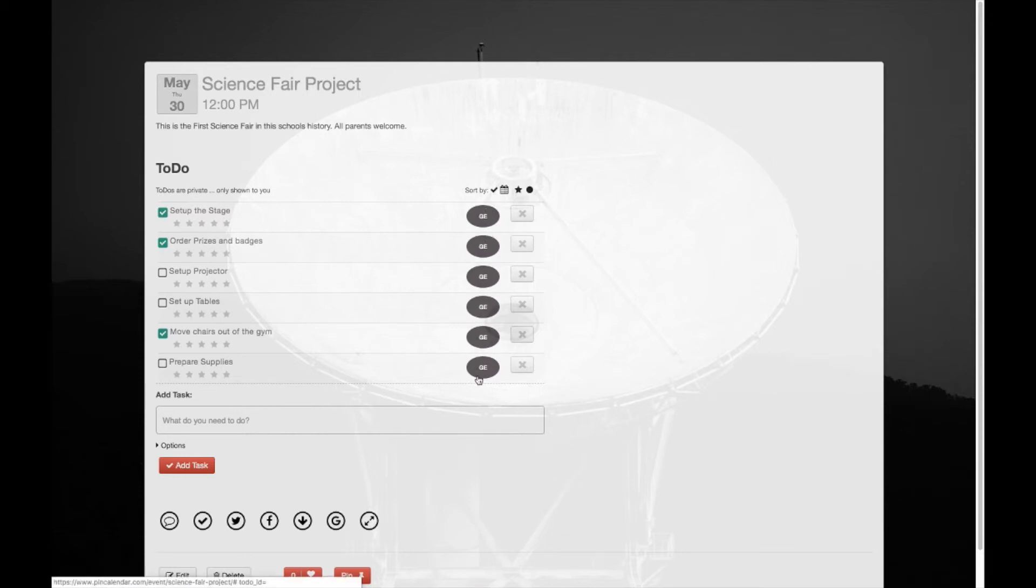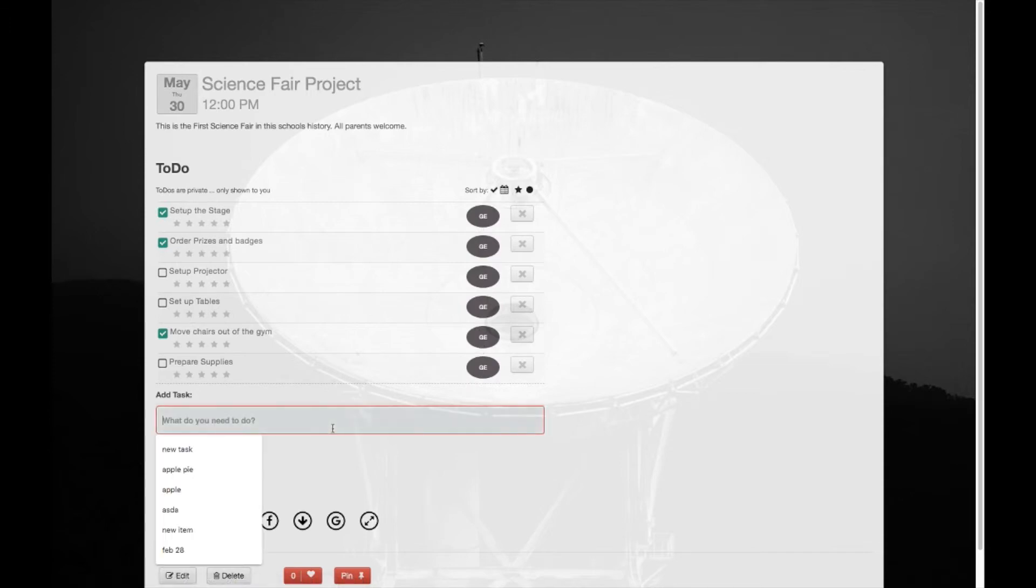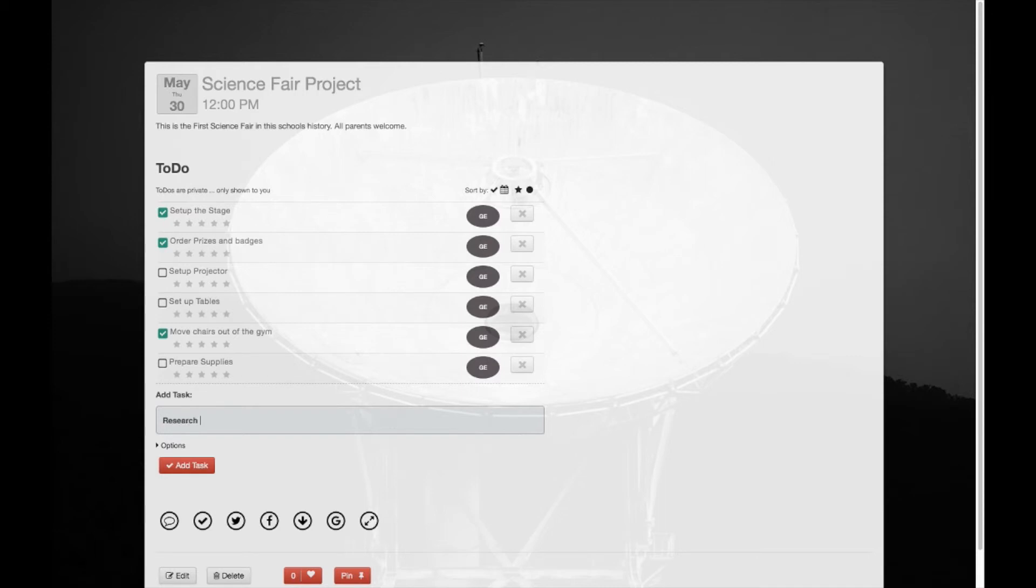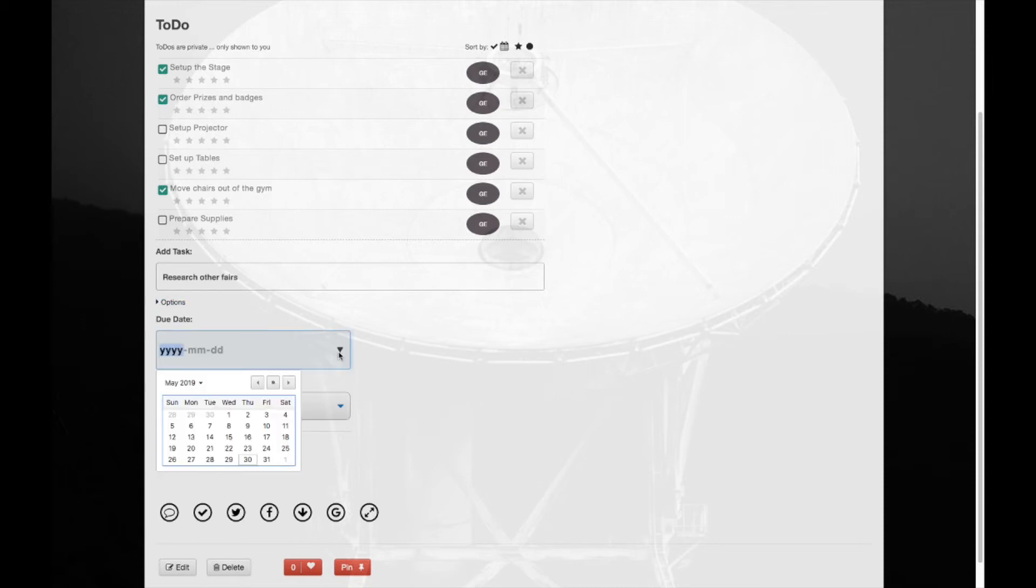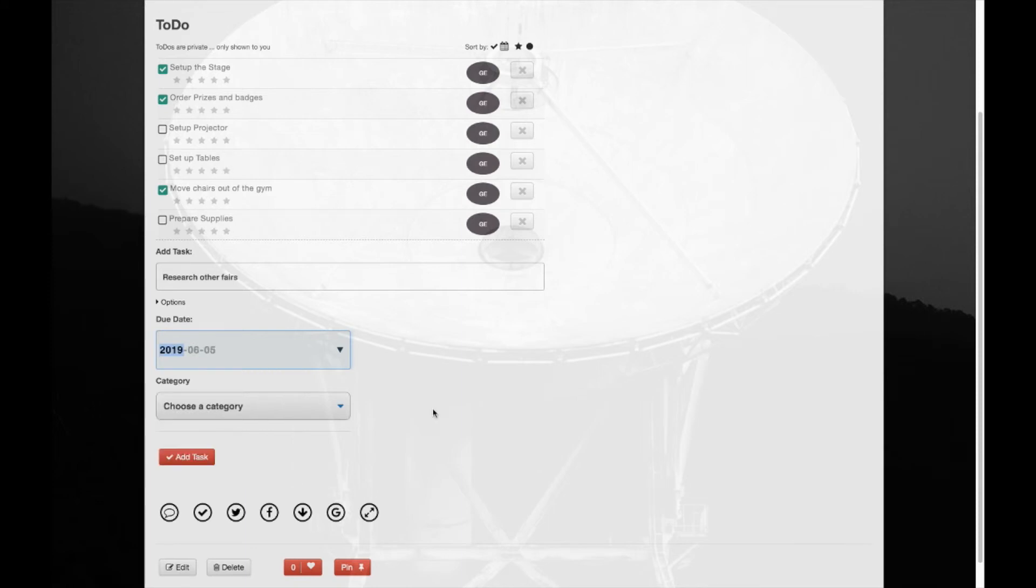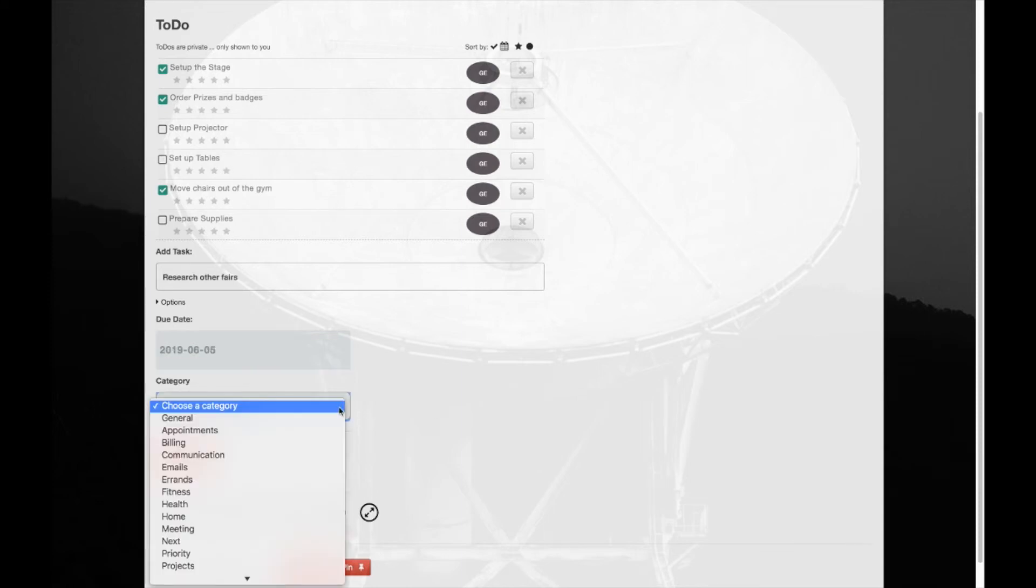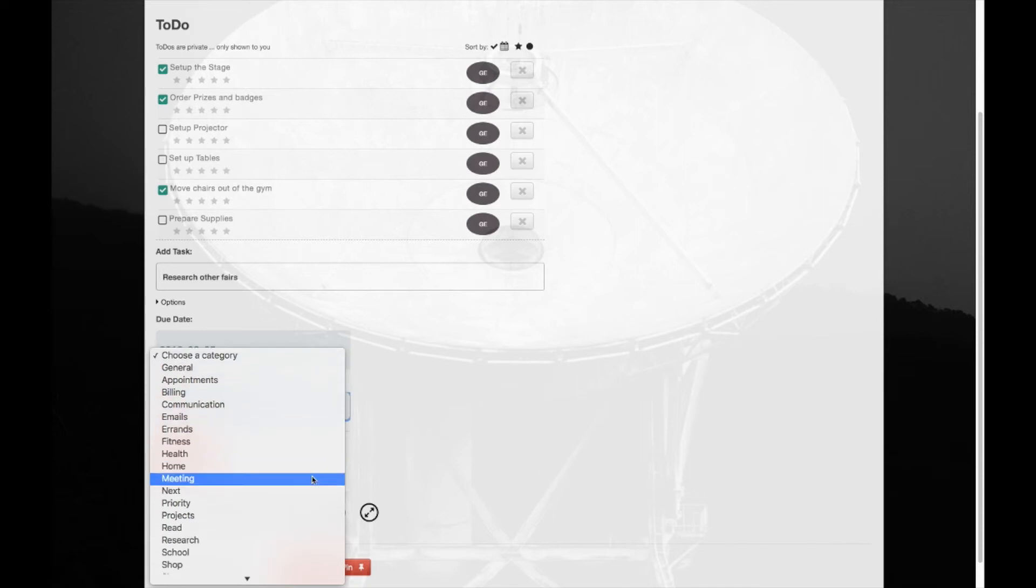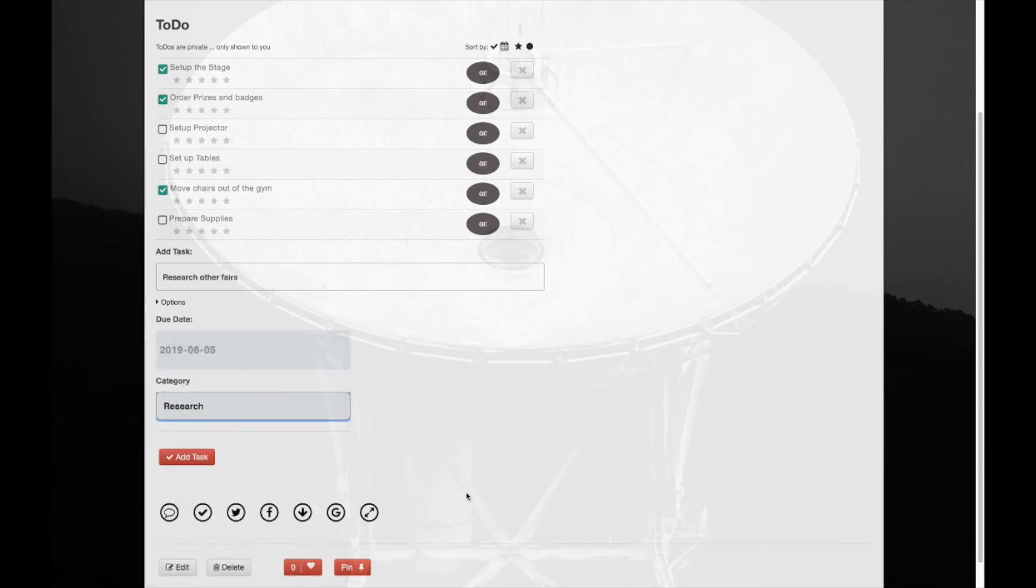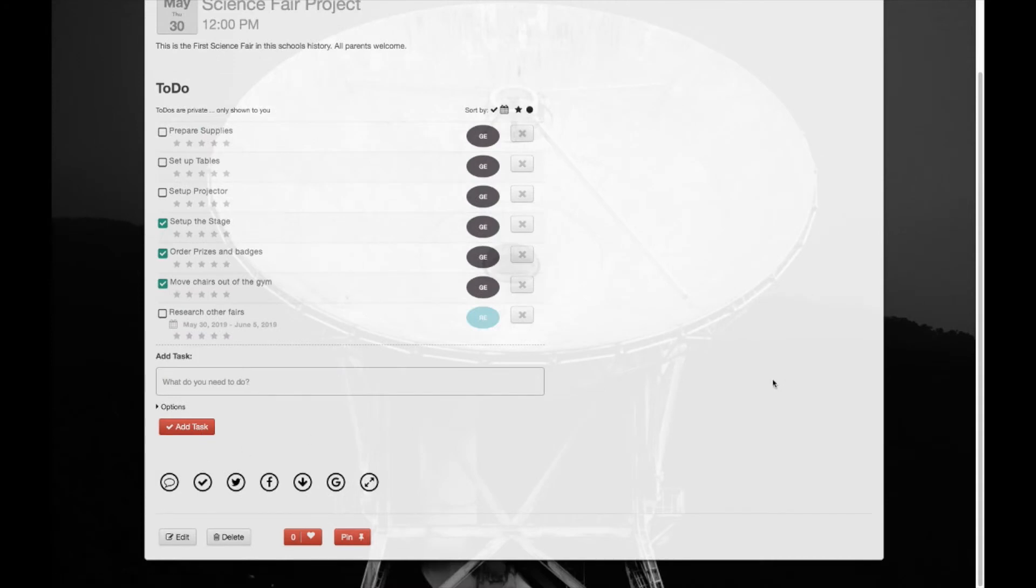Now to demonstrate, this is basically the category field here. This is the general category. Everything is added by default into general. But let's say we want to add research other affairs. So to add this task we want to choose a different category. We can specify a due date. Let's say by June 5th you want to finish researching other affairs, and we'll use the category research for this task. Okay, so what happens now is we have a new category and it's added under the research category.